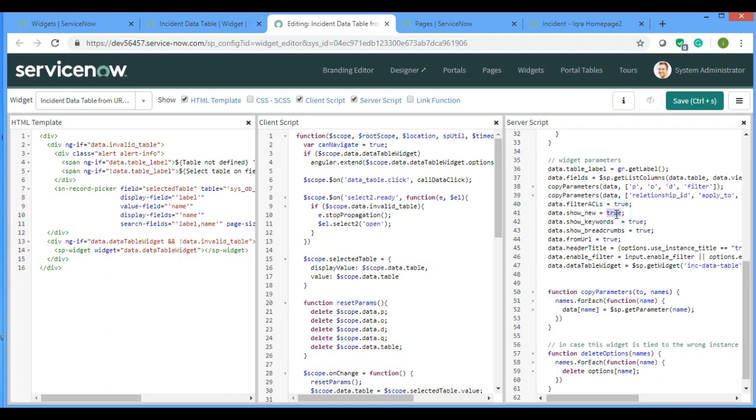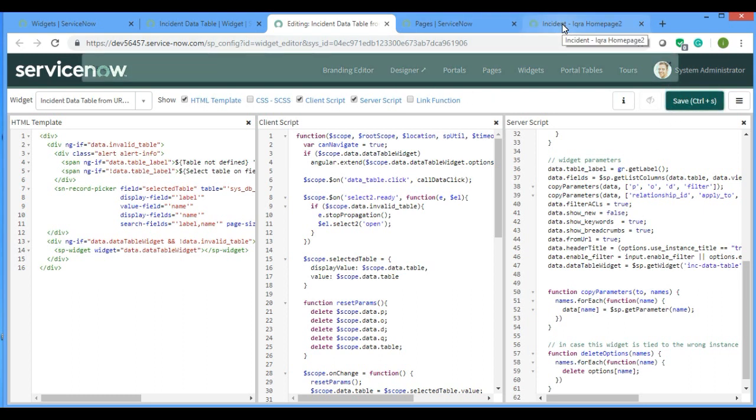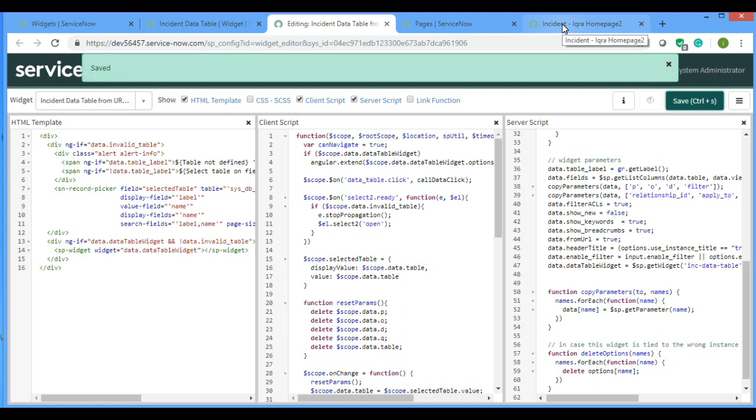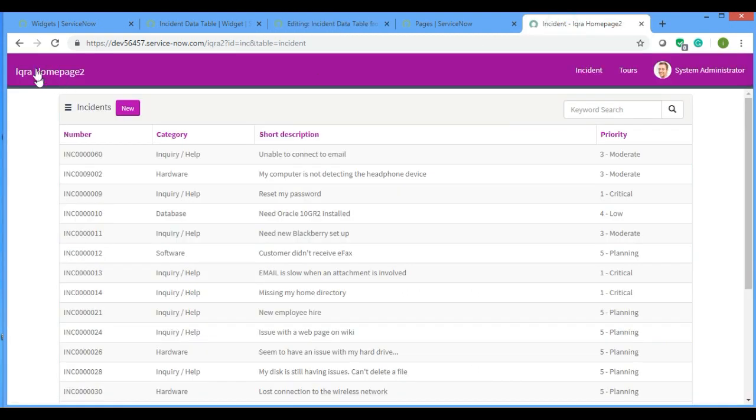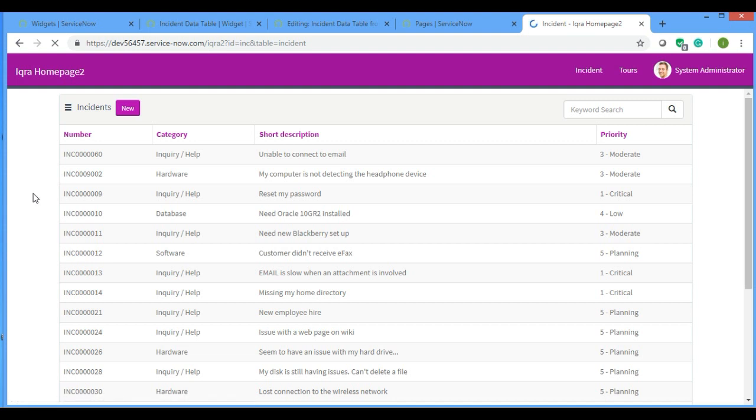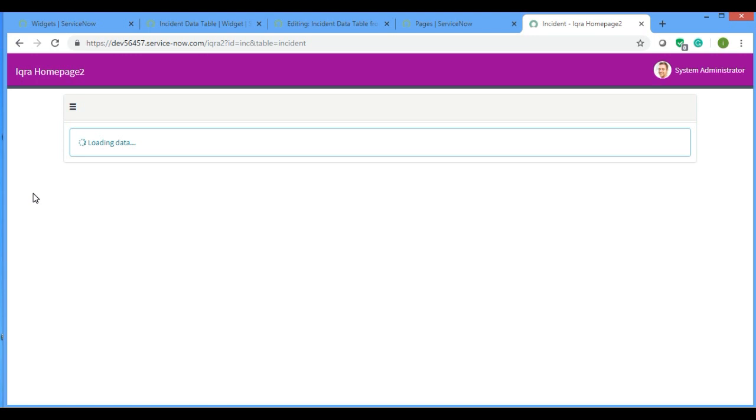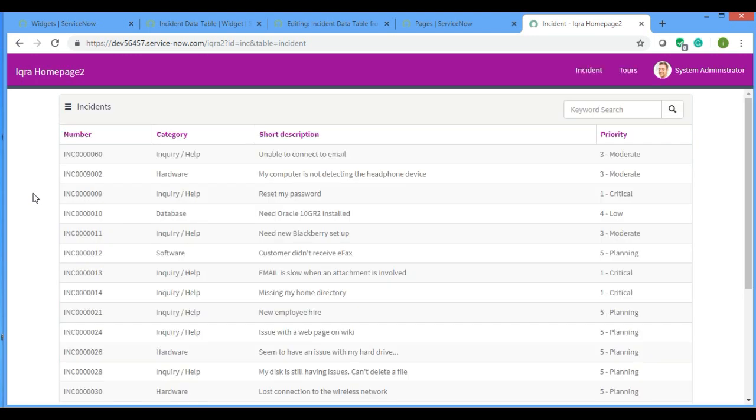If you make this false and refresh, see there is no new button. No one can create any record now from this portal.